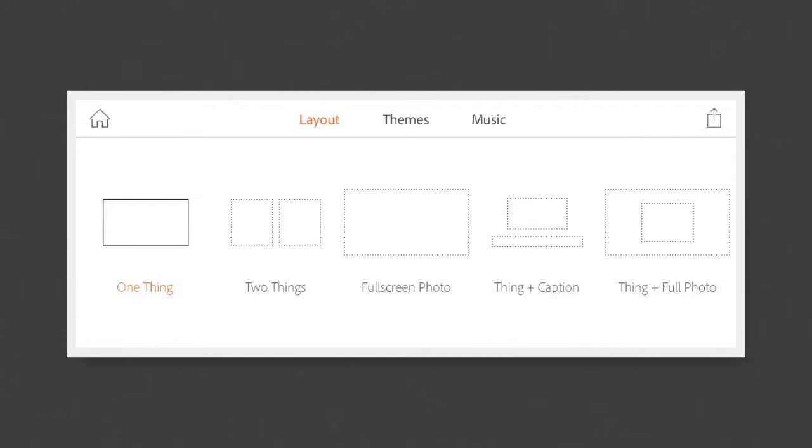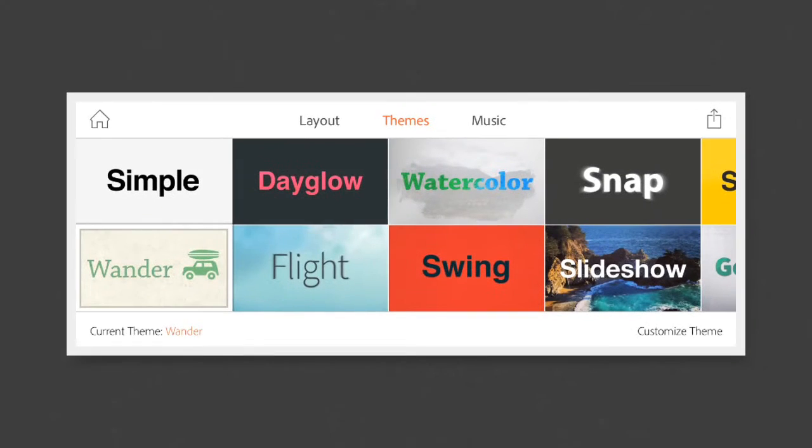By tapping on Layout at the top of the screen, you'll be able to decide how your content will appear for this slide.